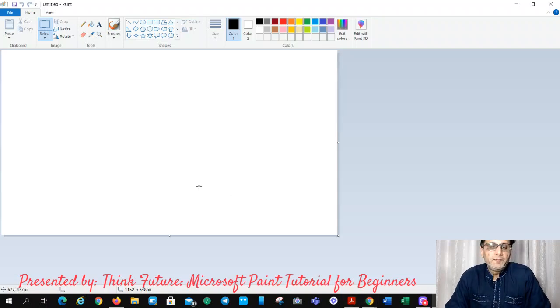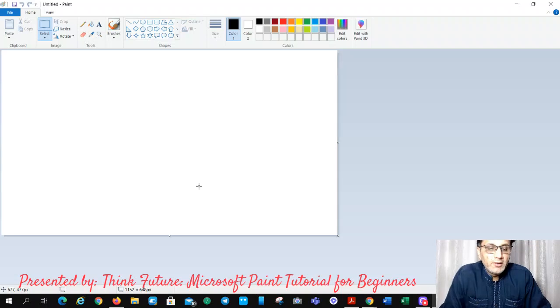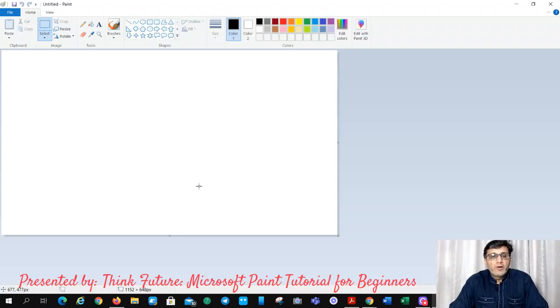Hello everybody. Welcome to my YouTube channel. Today we are going to learn how to operate Microsoft Paint.